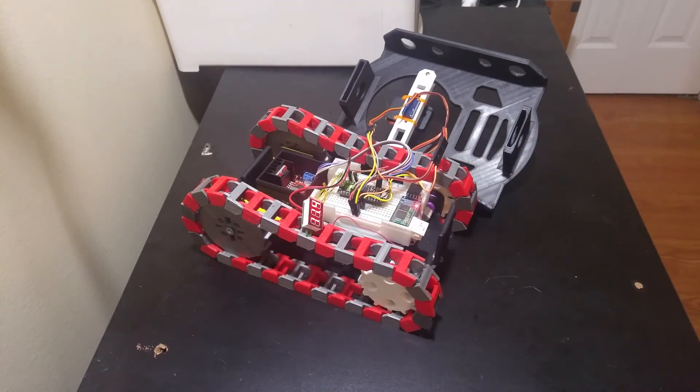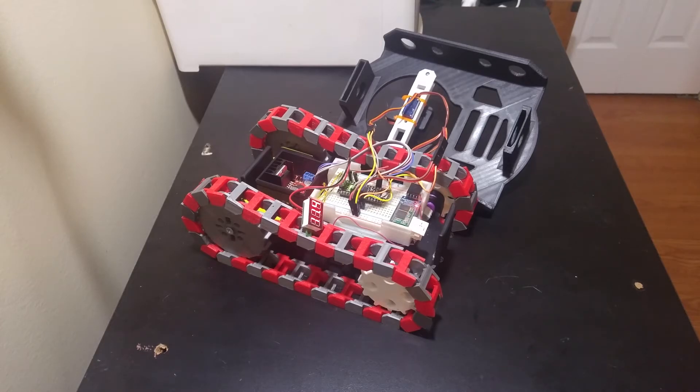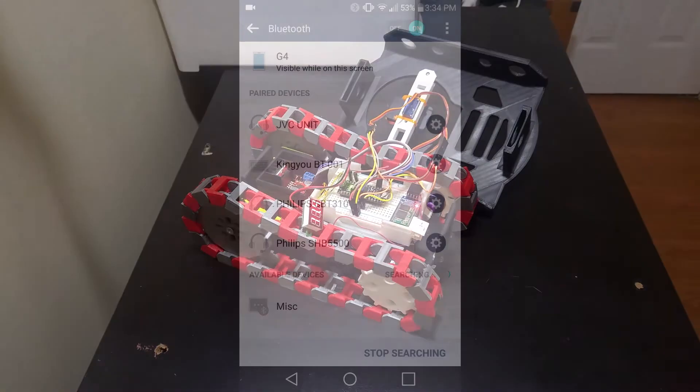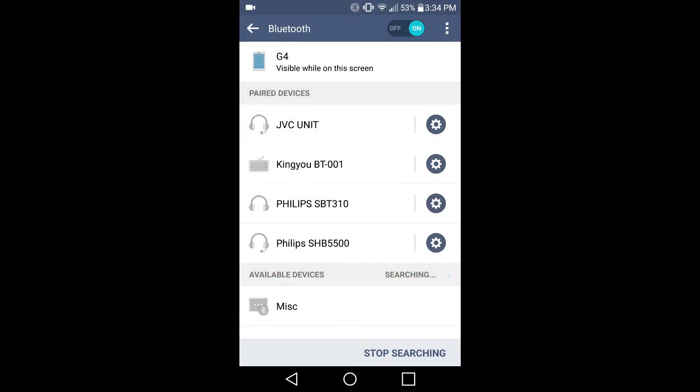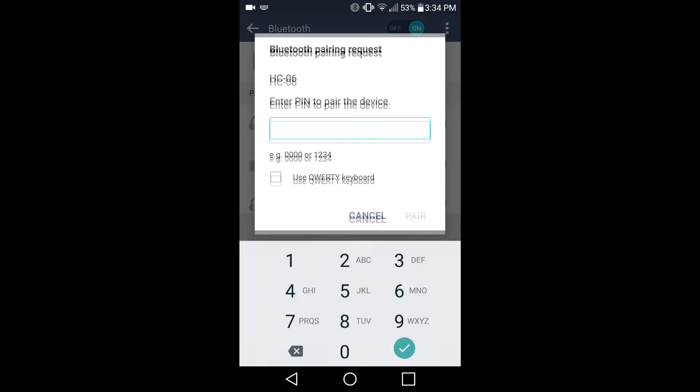Search for the Bluetooth module in your device's Bluetooth settings and then connect to it using the default password of 1234 if it asks you. Then open the Bluetooth Electronics app.